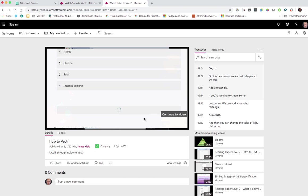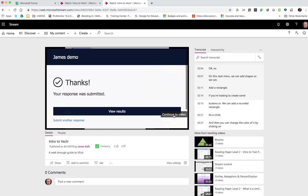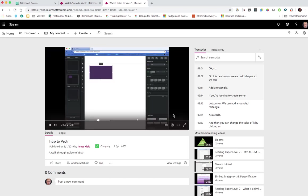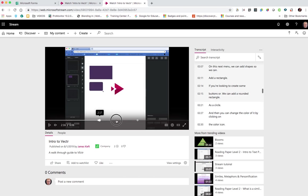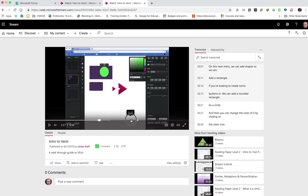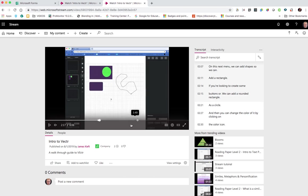And then once I've submitted my response, I can continue back to my video. So I can carry on going, watch the rest of the video.